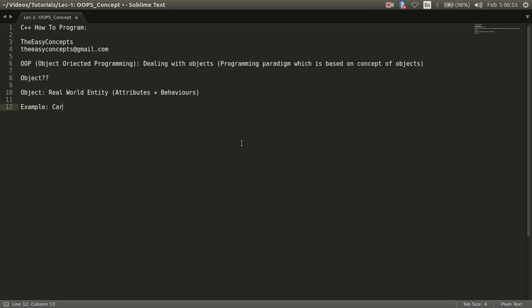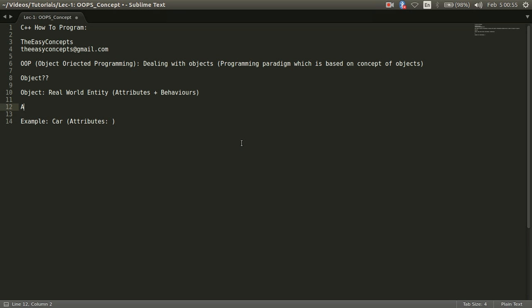Suppose there is a car and I talk about attributes of a car. So I can say let us first define what I mean by attributes. What do you mean by an attribute? So attribute is nothing but features of object or I can say property of object.